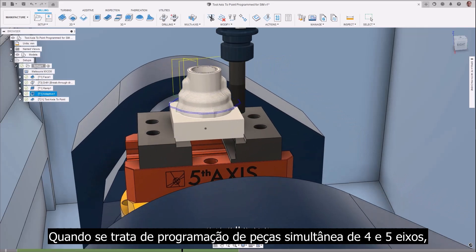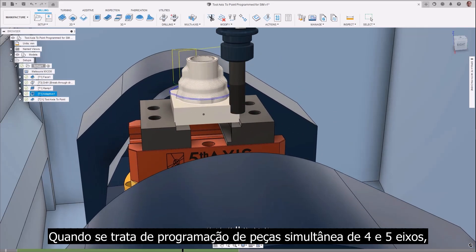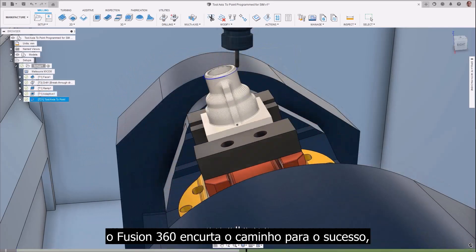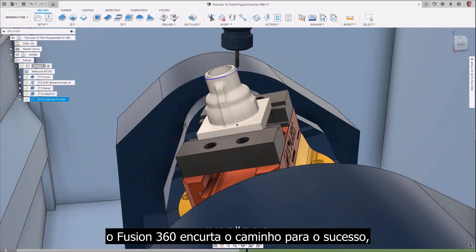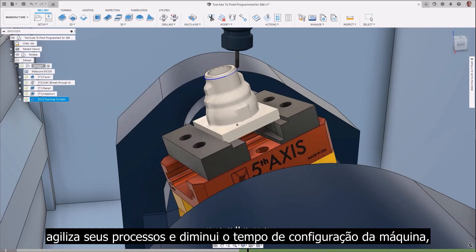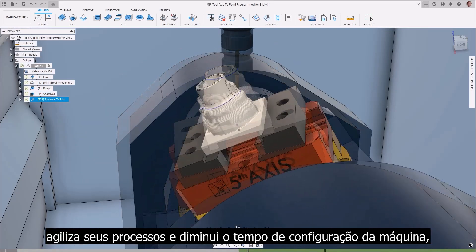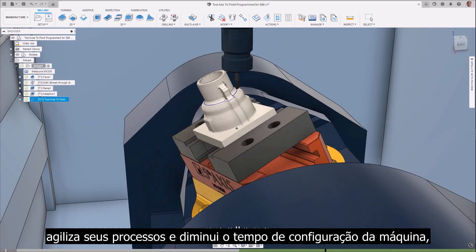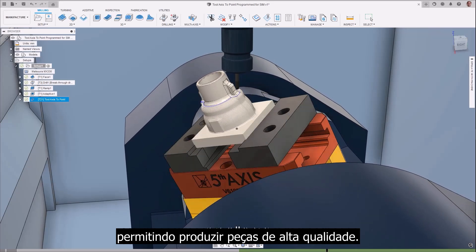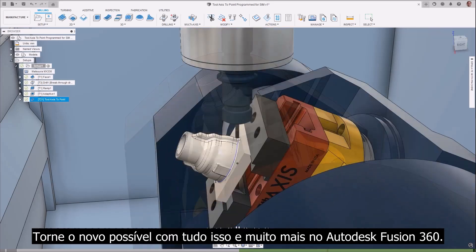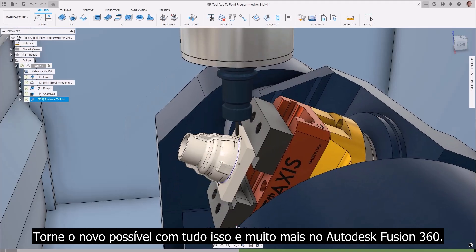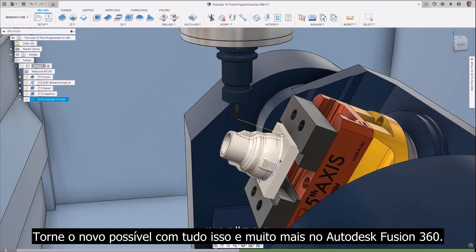When it comes to 4 and 5-axis simultaneous part programming, Fusion 360 shortens the path to success, streamlines your processes, and decreases machine setup time, letting you produce high quality parts. Make the new possible with all this and more in Autodesk Fusion 360.